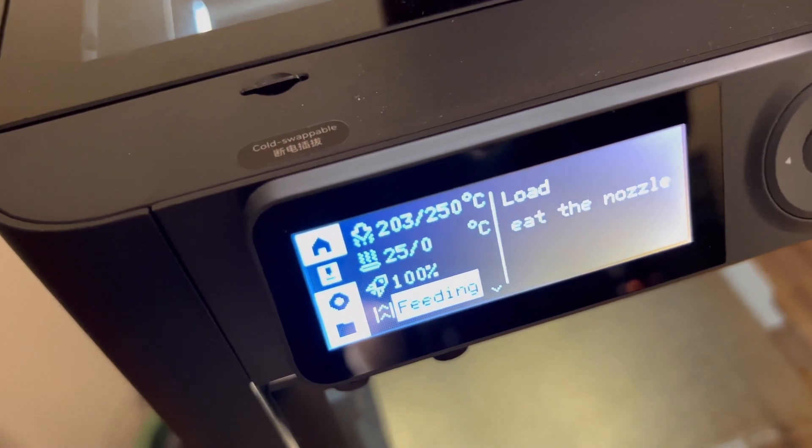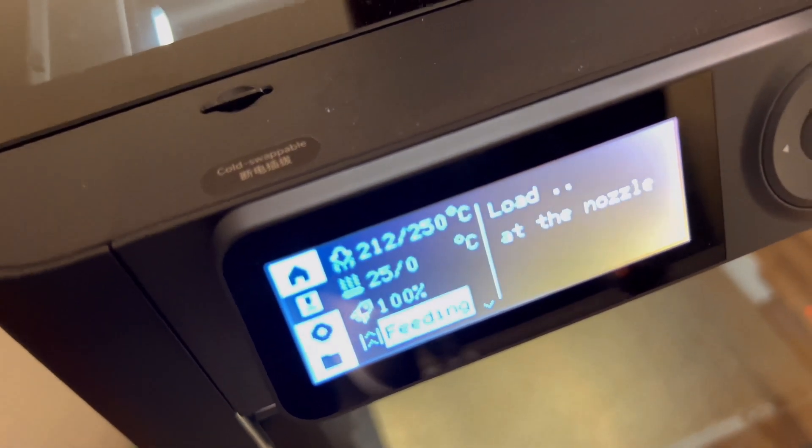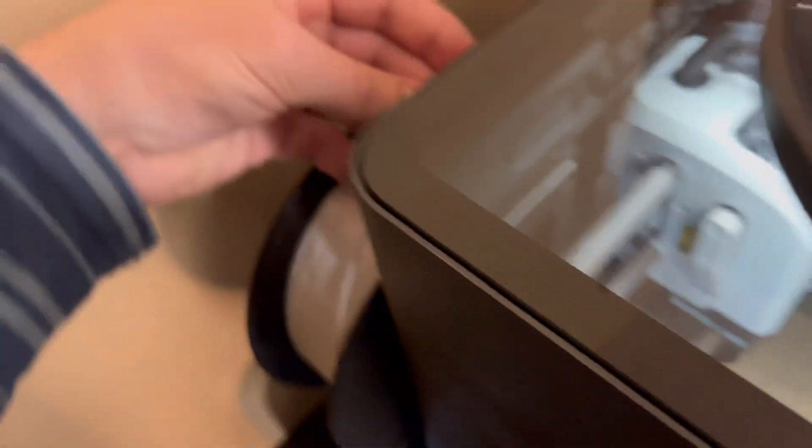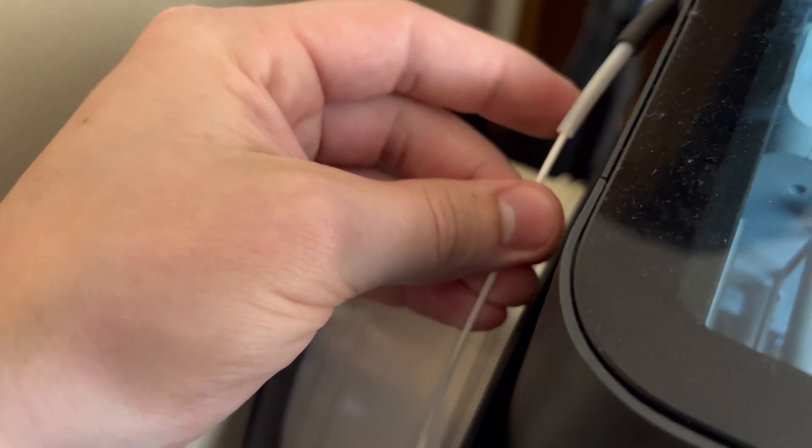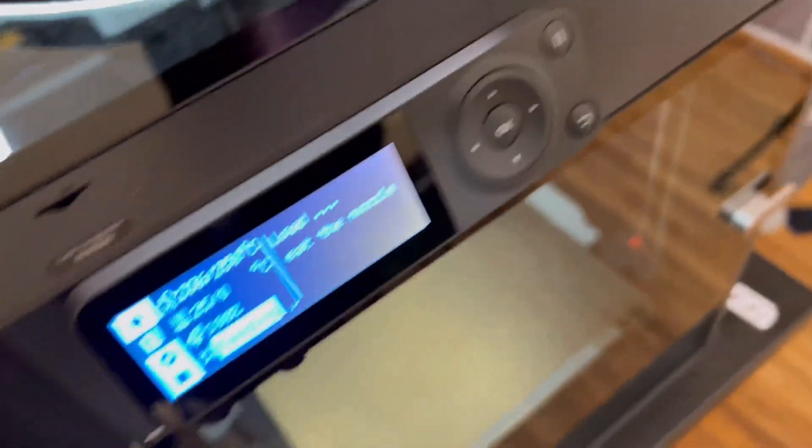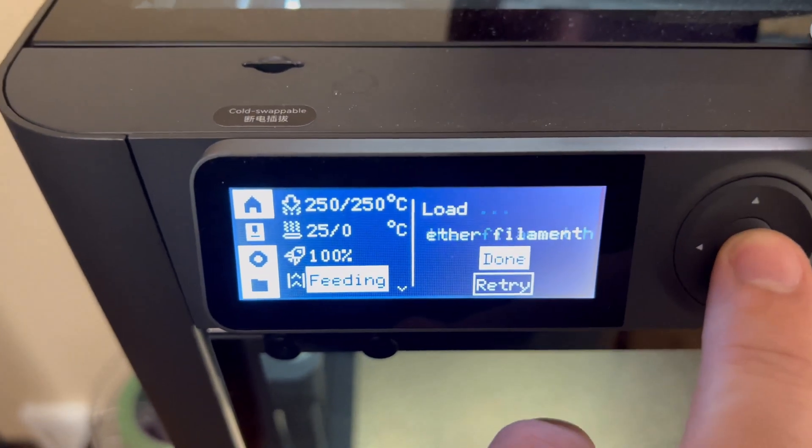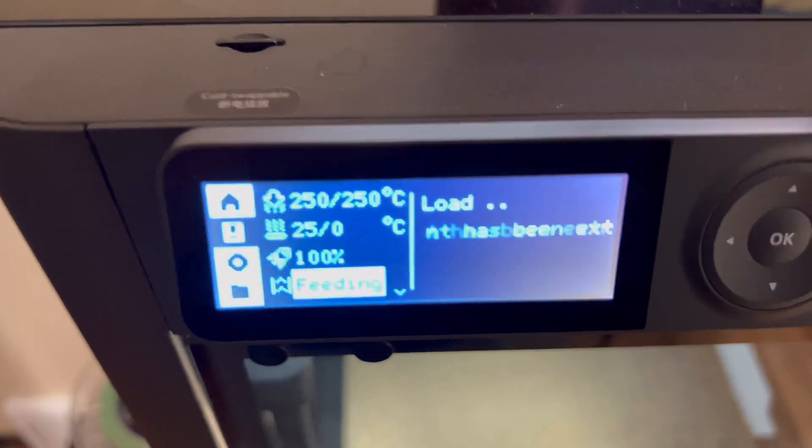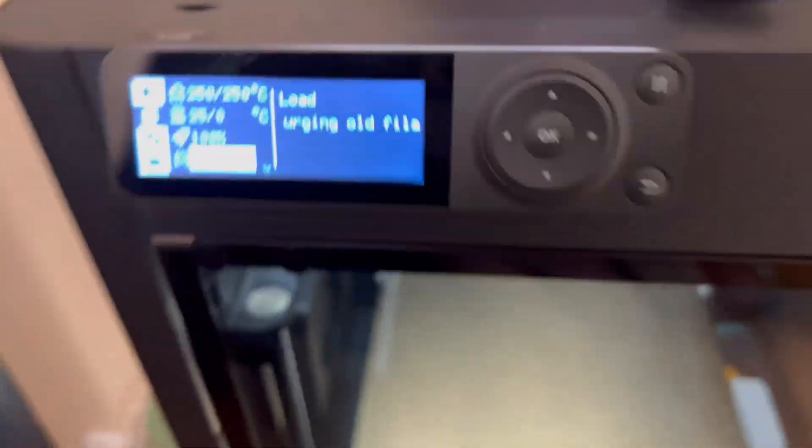So it's 198 and I need it to be 250. And when it's 250 I can start pushing in the nozzle. It's pushing now so it must be hot enough.